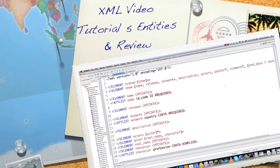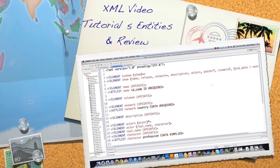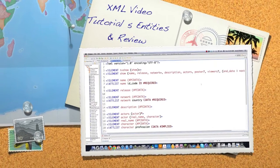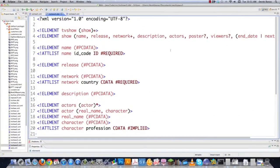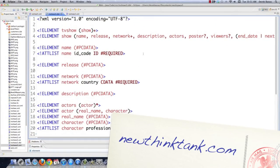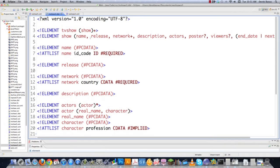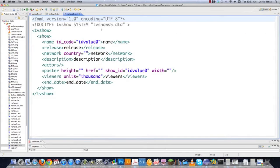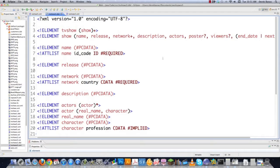Welcome to part 5 of my XML video tutorial. Today I'm going to talk about entities and also review a lot of what we've done already. If you didn't see the previous tutorials, definitely check those out. This is where we left off from last time — the document type definition we created previously, and the XML file we populated with all this information. Now I'm going to jump back into the document type definition and make a couple changes and explain what an entity is.